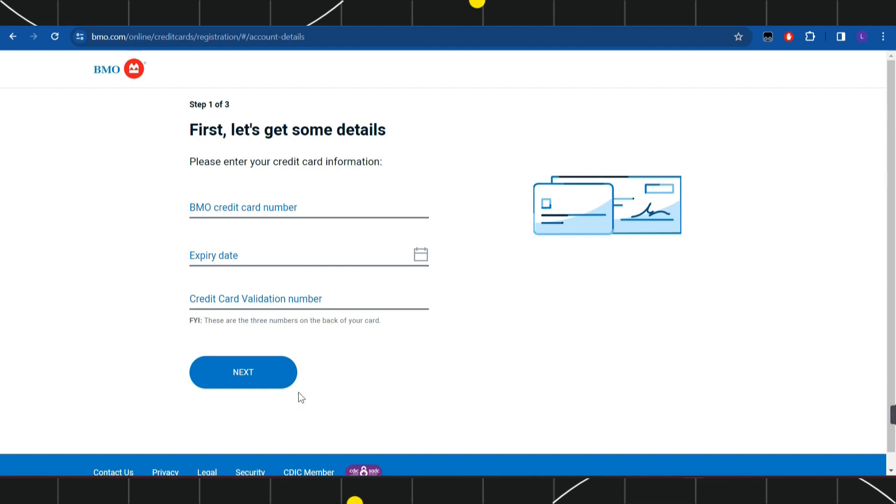Once done, press next. On the next page, follow the further on-screen instructions and this way you'll be able to easily enroll for online banking of Bank of Montreal using your credit card.